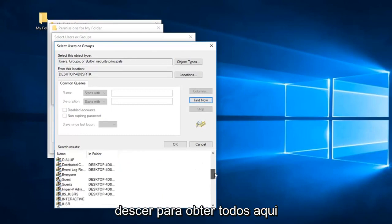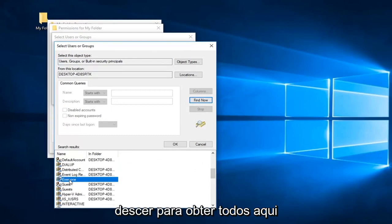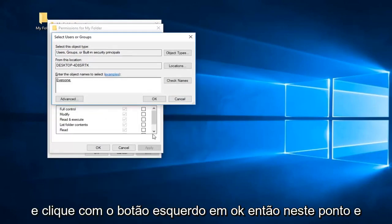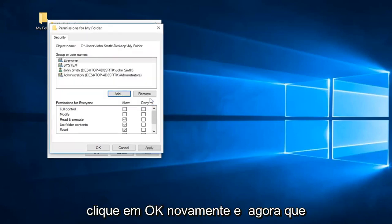Now you want to go down until you get to everyone right here and left click on OK. Then at this point you can click on OK again.